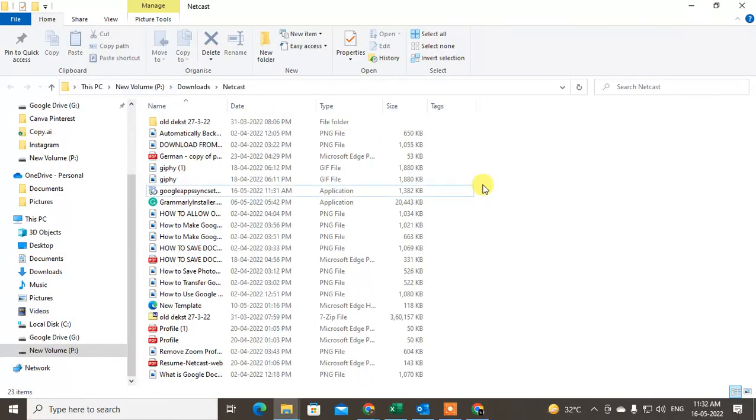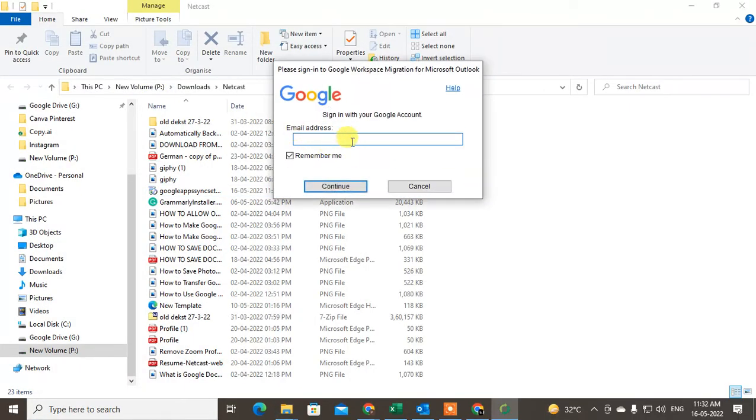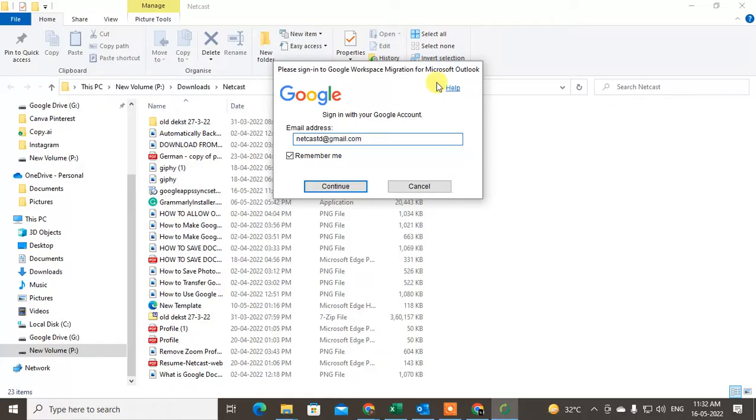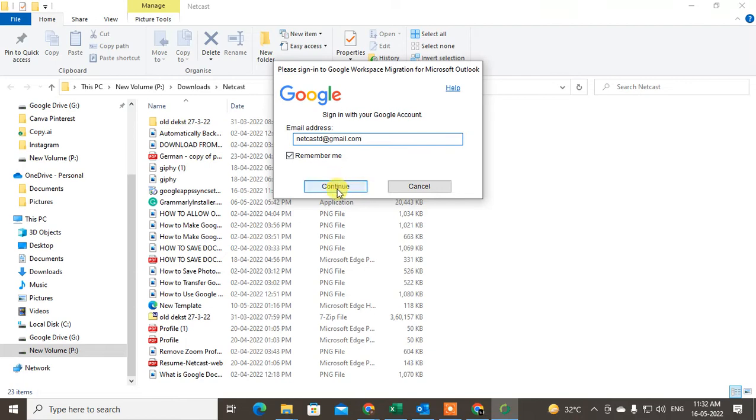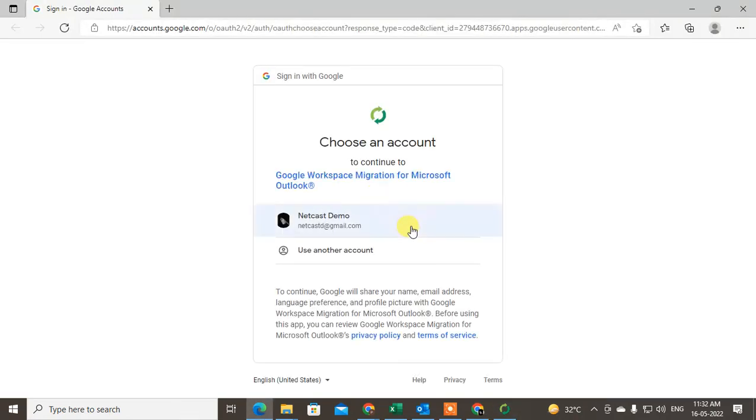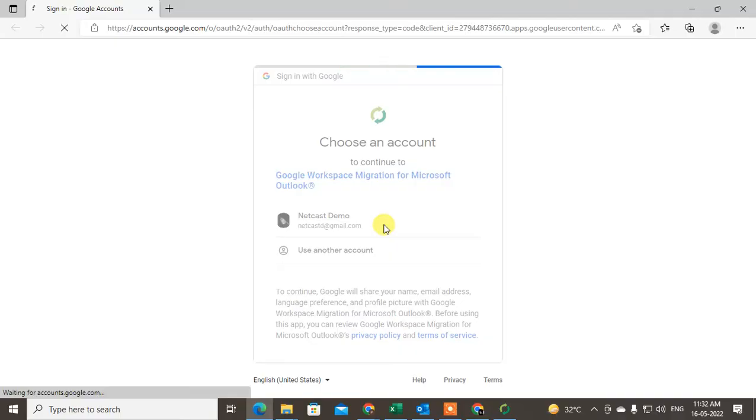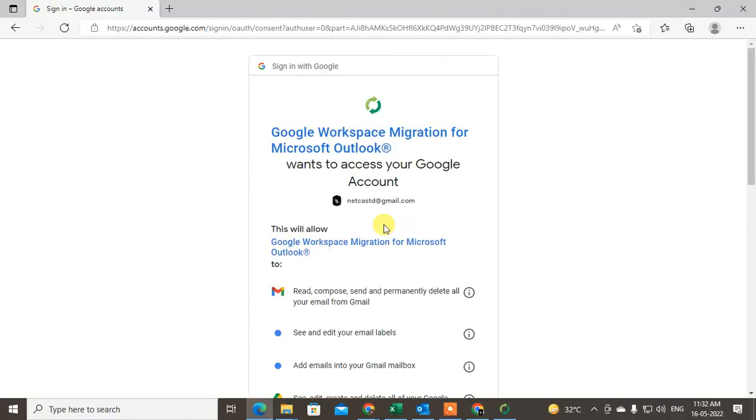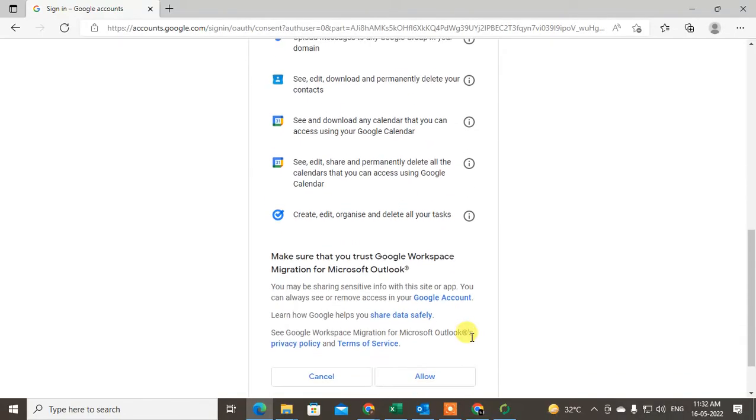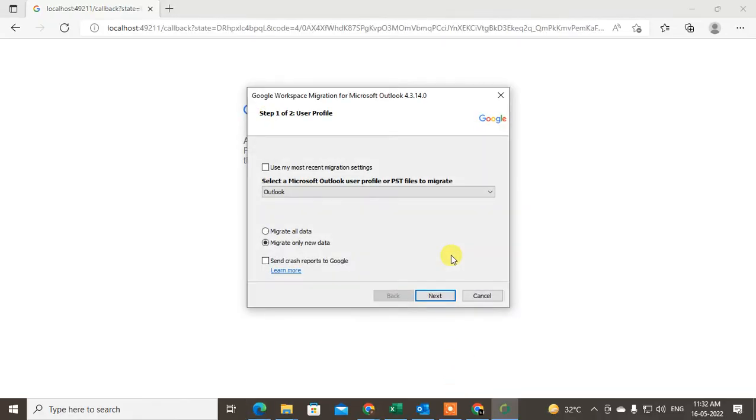Now here you need to enter the Outlook email that you want to migrate to Google. Just click OK and it will bring you to the next page where you need to provide access or maybe enter the password. I already did that. Here you can see 'Use my most recent migration settings'.